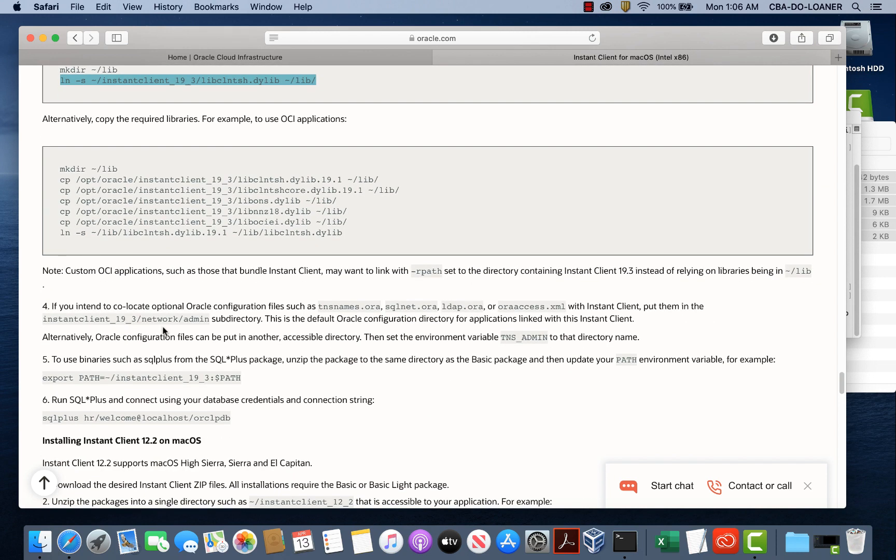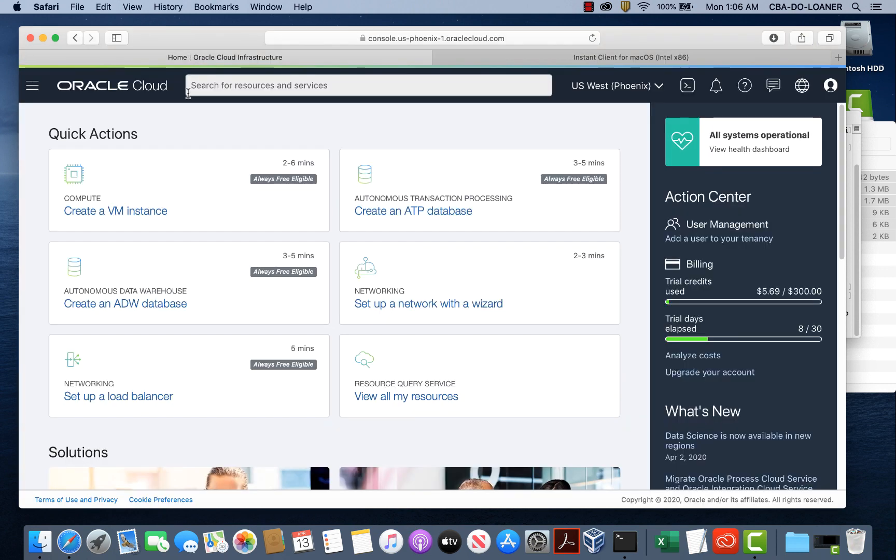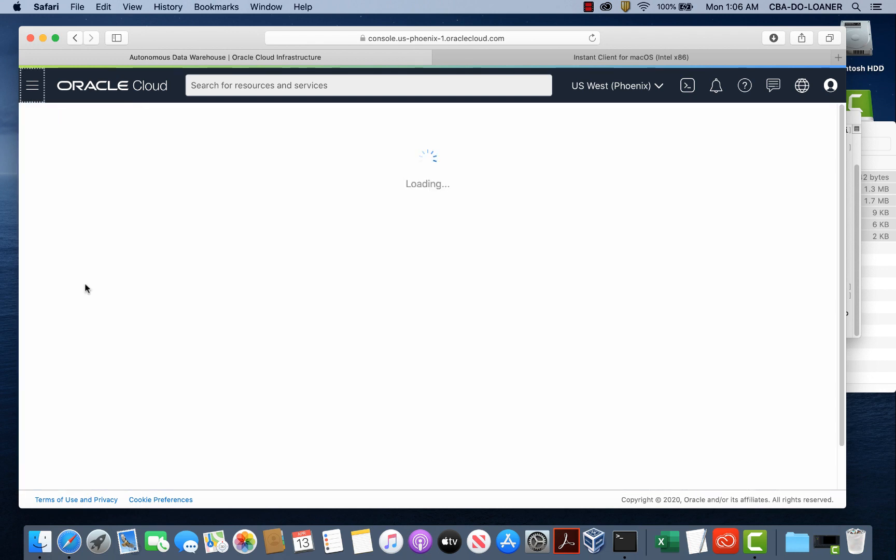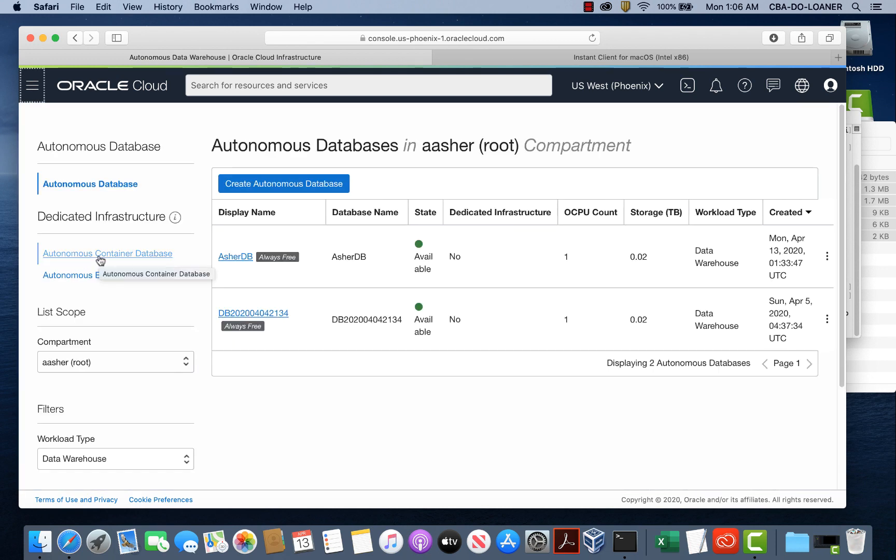The next step is to get the connection information into our Oracle database. So this is a TNS name, sqlnet.ora and so on. So the best way to get these in order to connect to our database, you sped up the video here. Basically, you go to the Oracle Cloud infrastructure to your database and download the wallet.